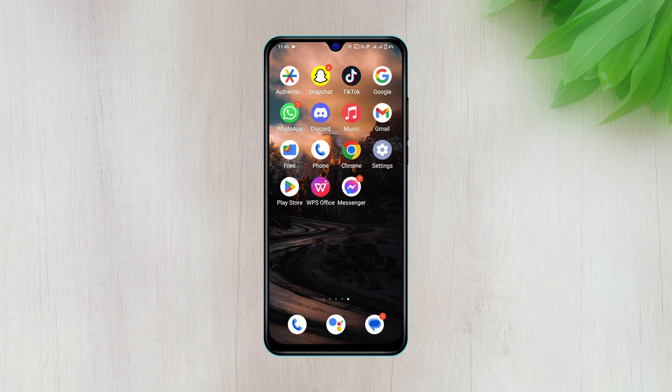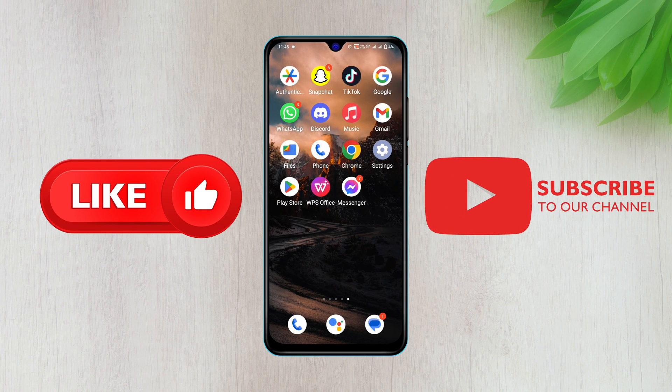If you do, drop a like and subscribe to this channel. I'll see you in the next video. Thank you very much for watching.